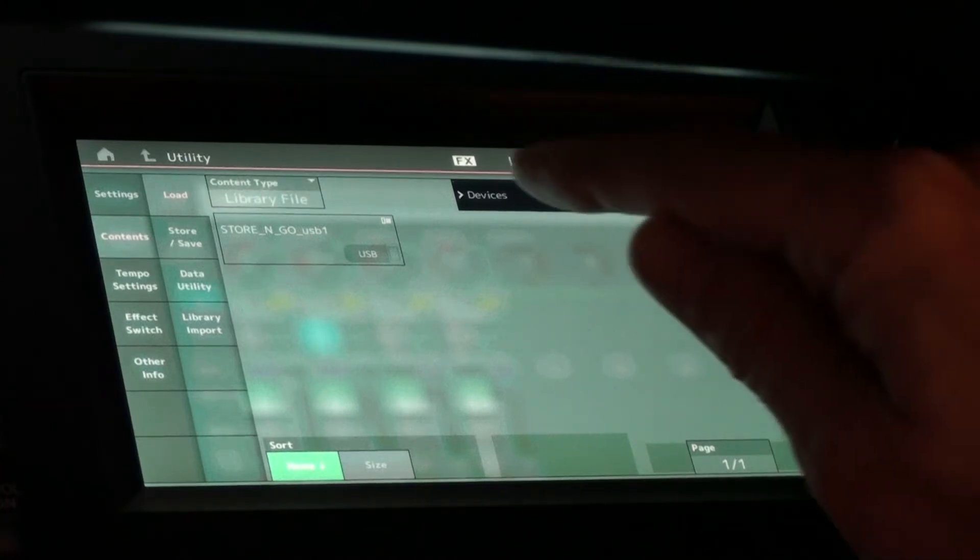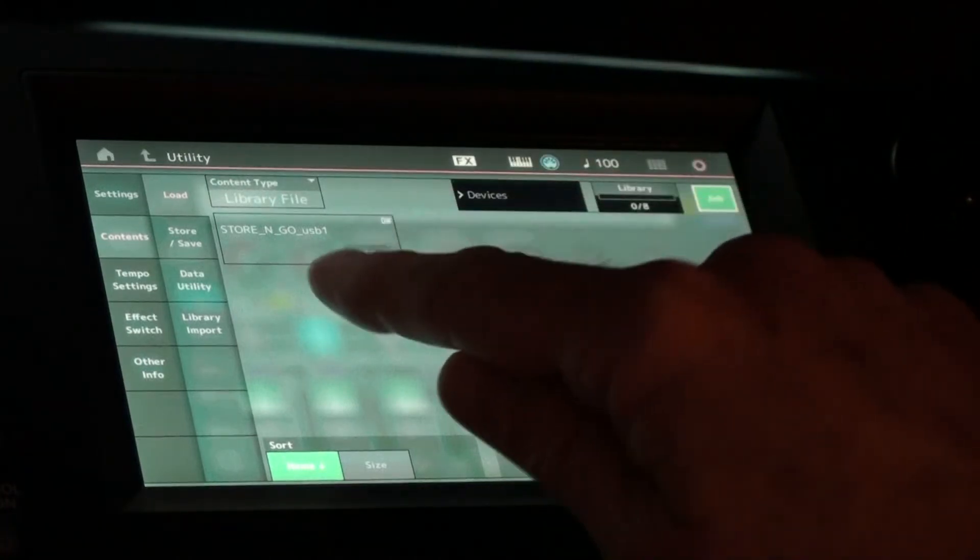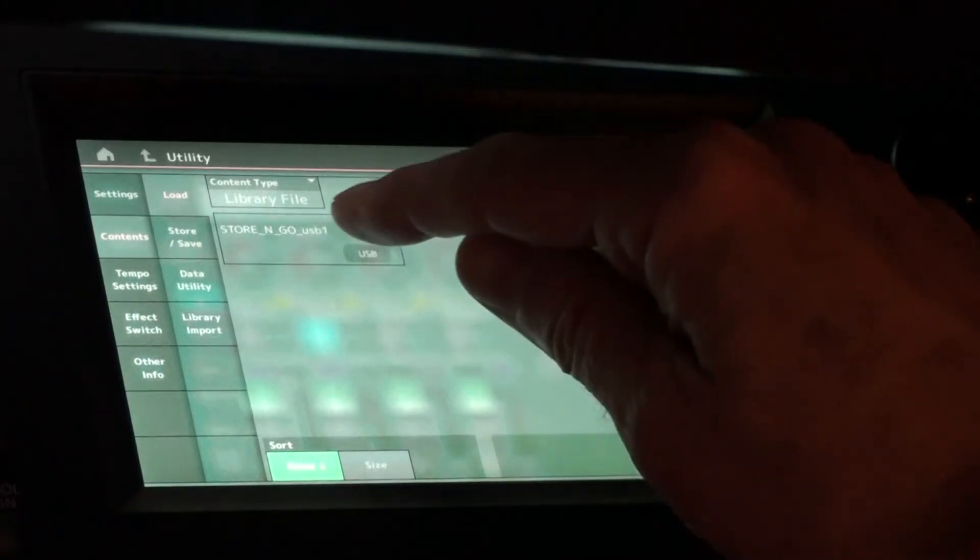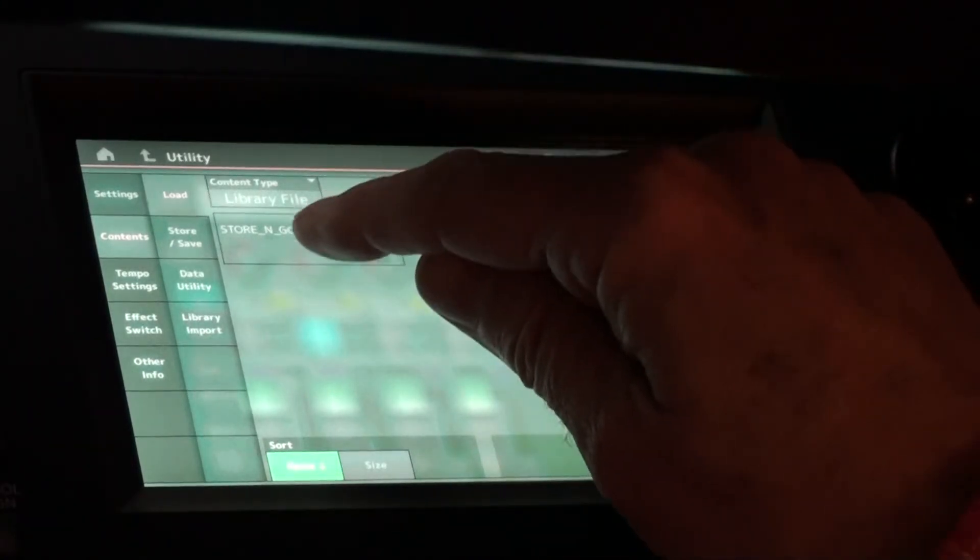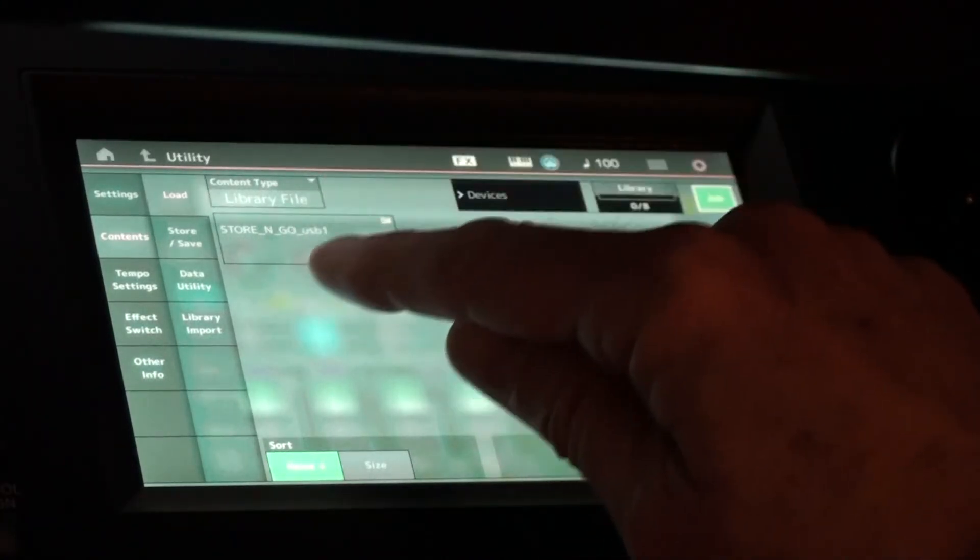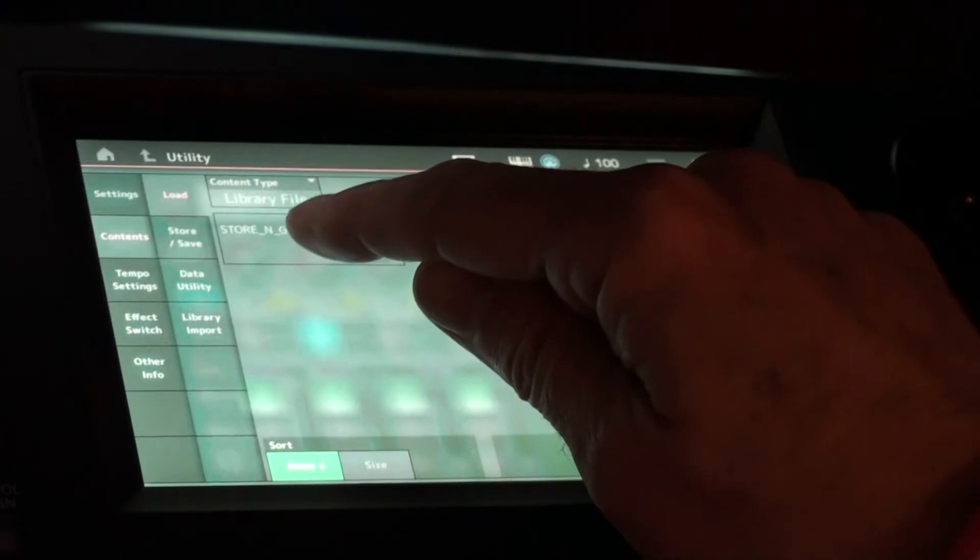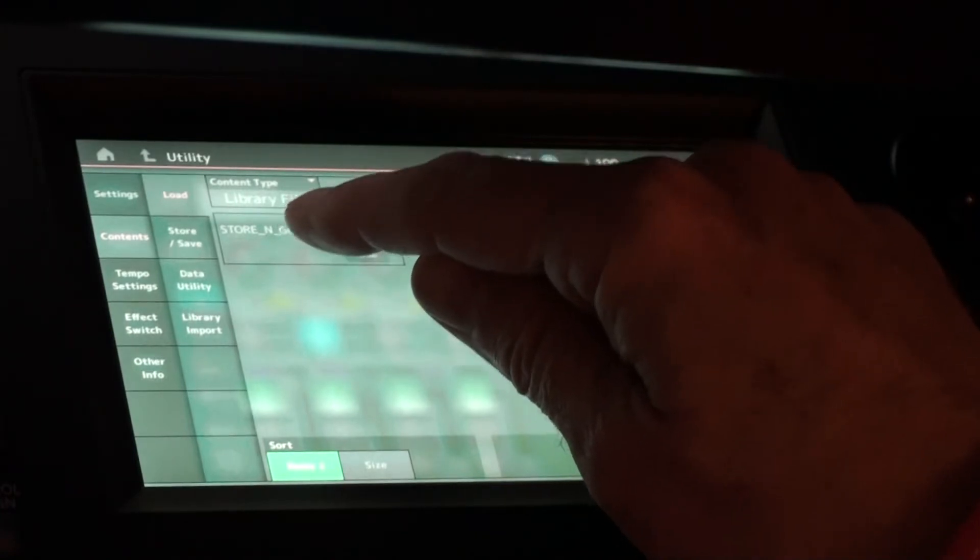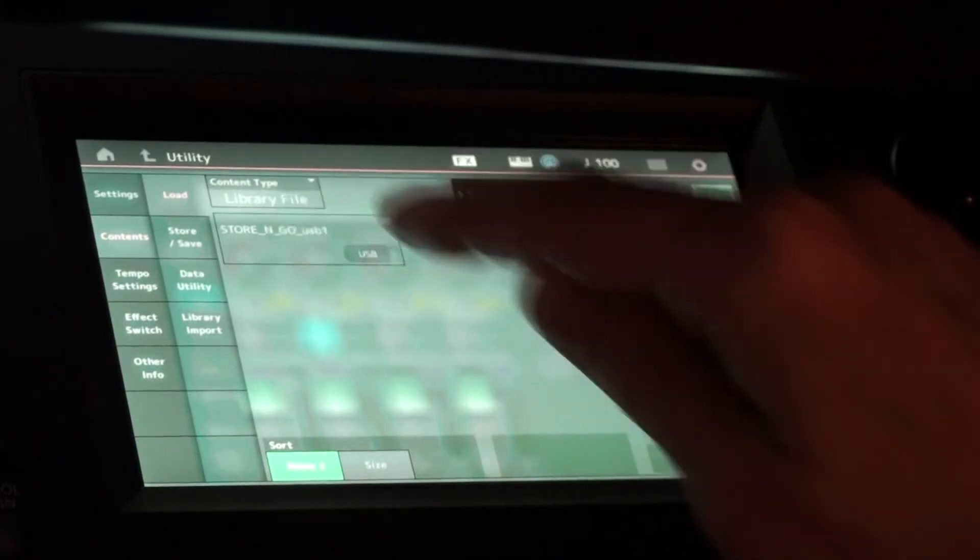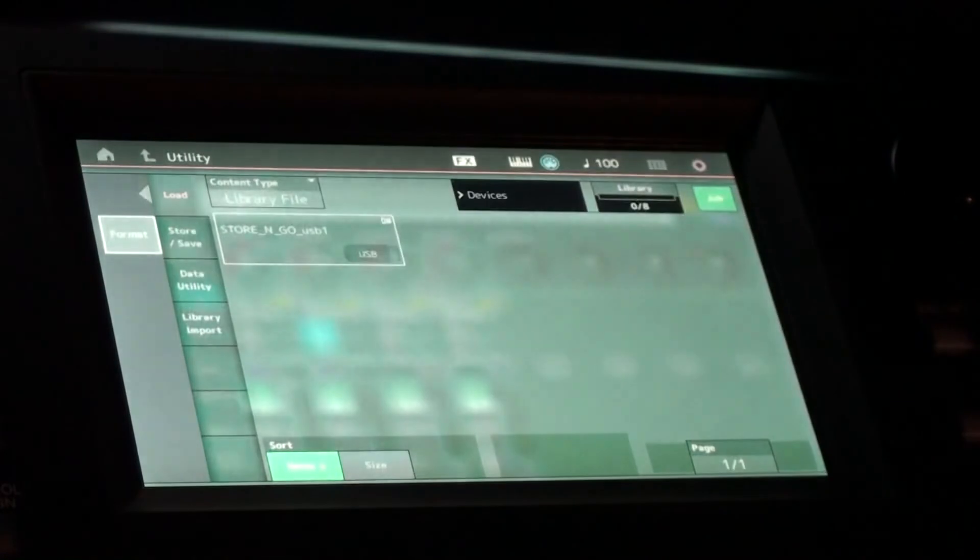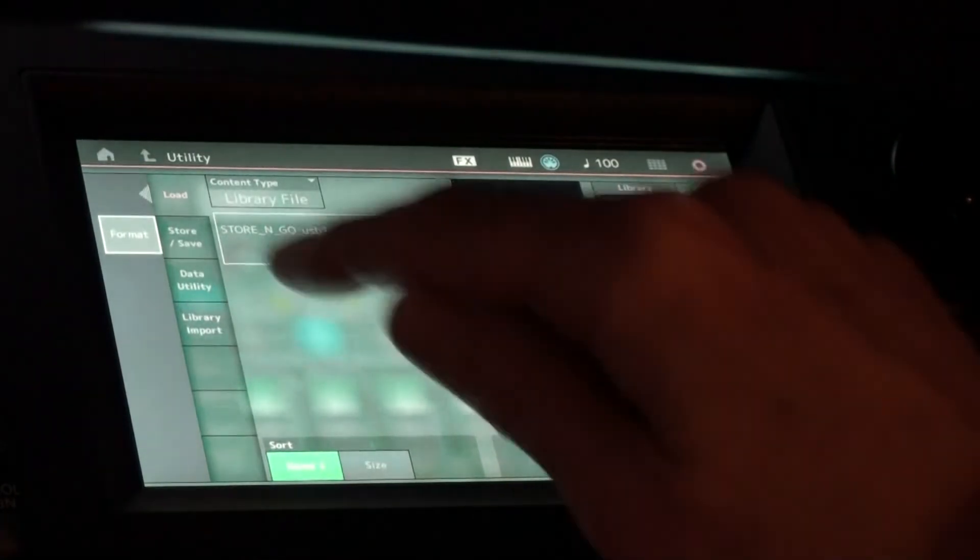Then you hit the USB one here, what I've got, mine is called store and go USB one, but yours may be called something different. So you hit that and the format thing will pop over here.